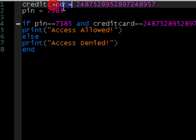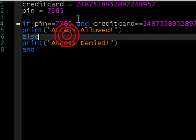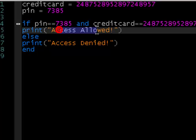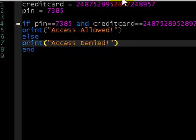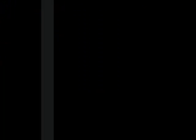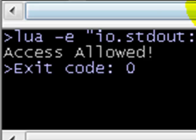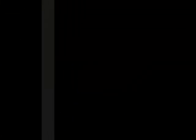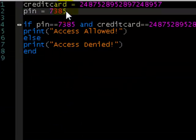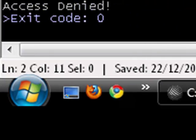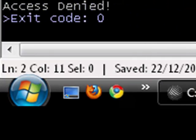So we've got the credit card and PIN number, and if they're both correct, it's going to say access allowed. Otherwise, it's going to say access denied. Let's output this — it says access allowed. If we just change the PIN number by one digit from five to six, access denied.